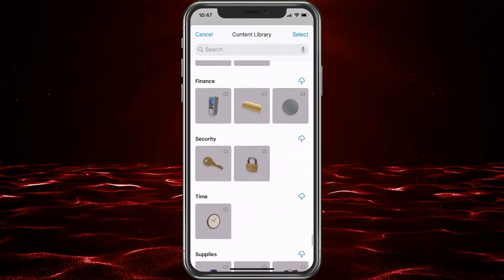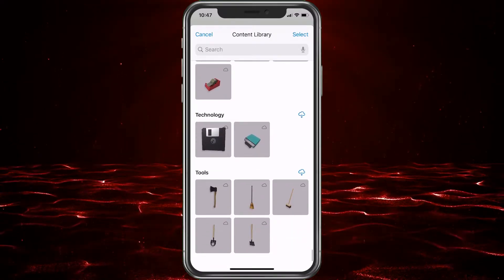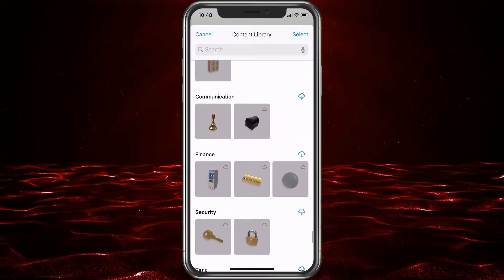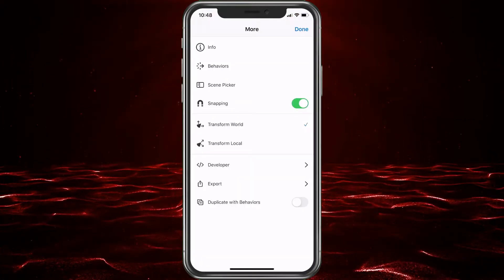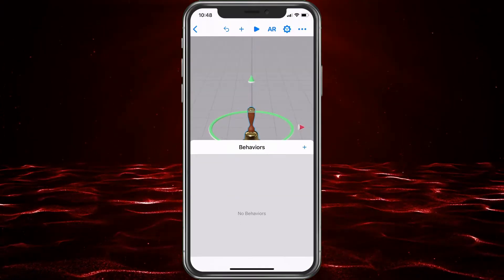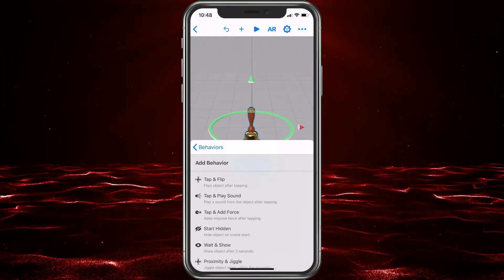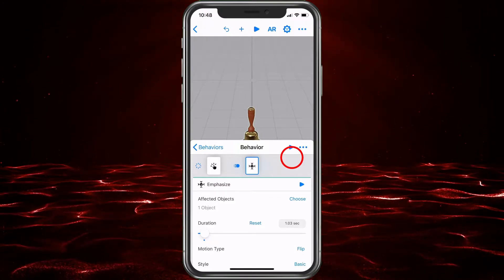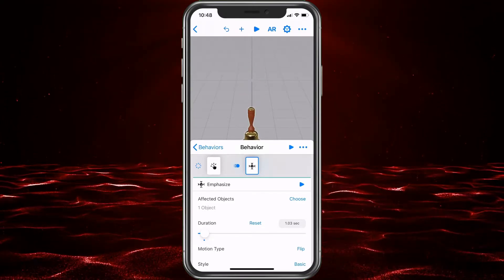Our bell is right at the bottom. There's also a Technology section — I like the floppy disk, though it's a little outdated, Apple. So we're going to choose the bell. Click the three dots at the top right and choose Behavior. Behaviors are things you want the object to do. Hit the plus sign to create a new behavior. First I want to do Tap and Flip — I want the object to flip. We've got that set up. Hit the little play button to see what it does — it flips like it's ringing.